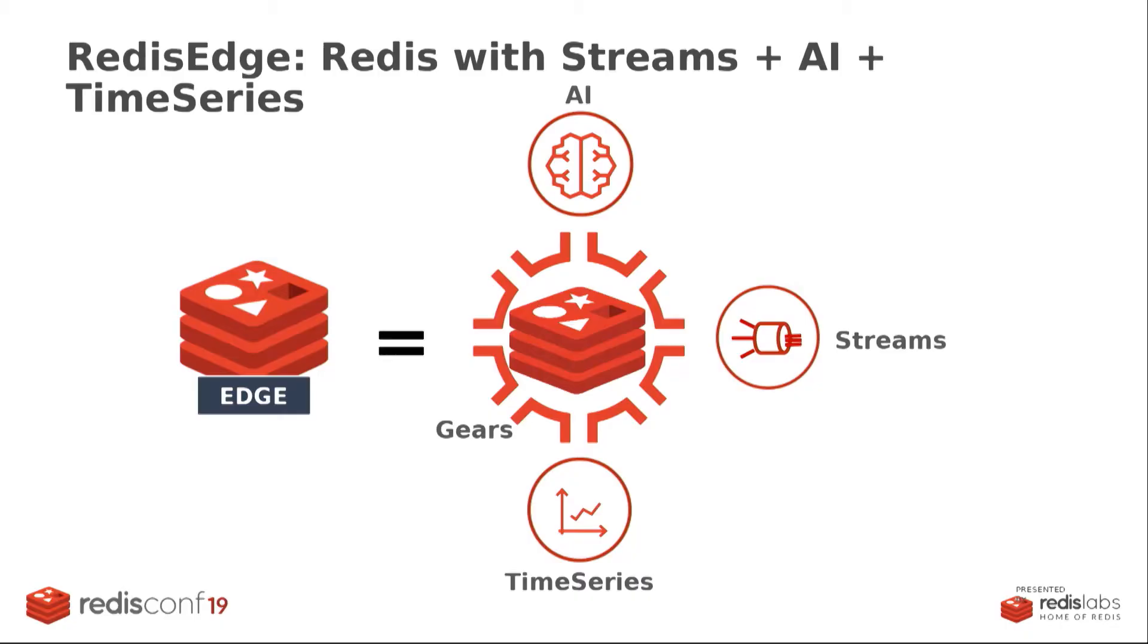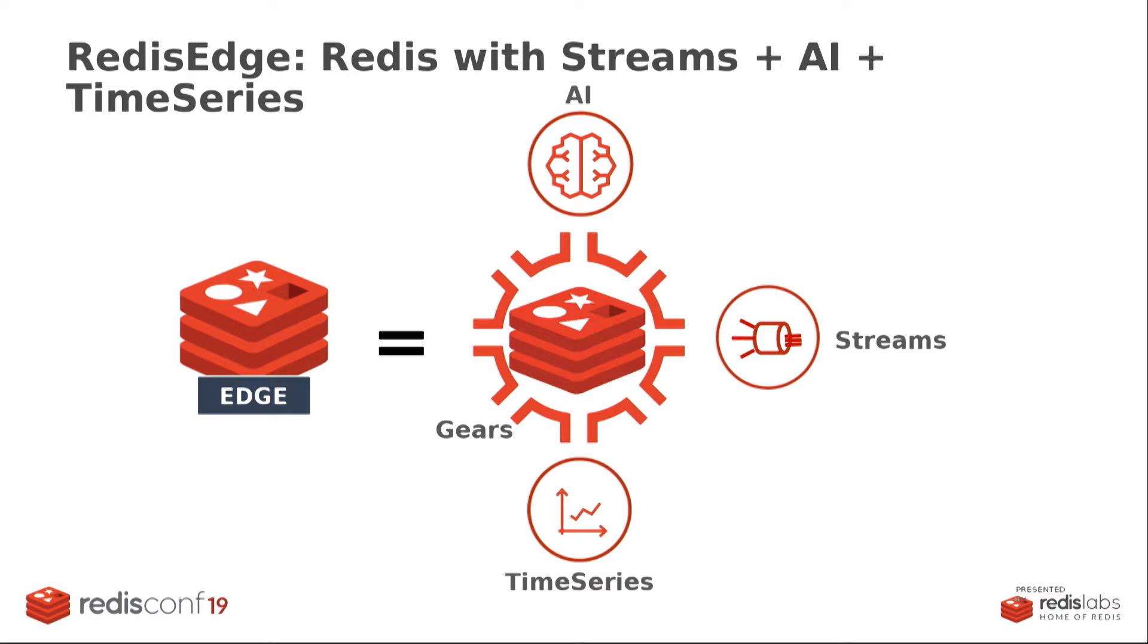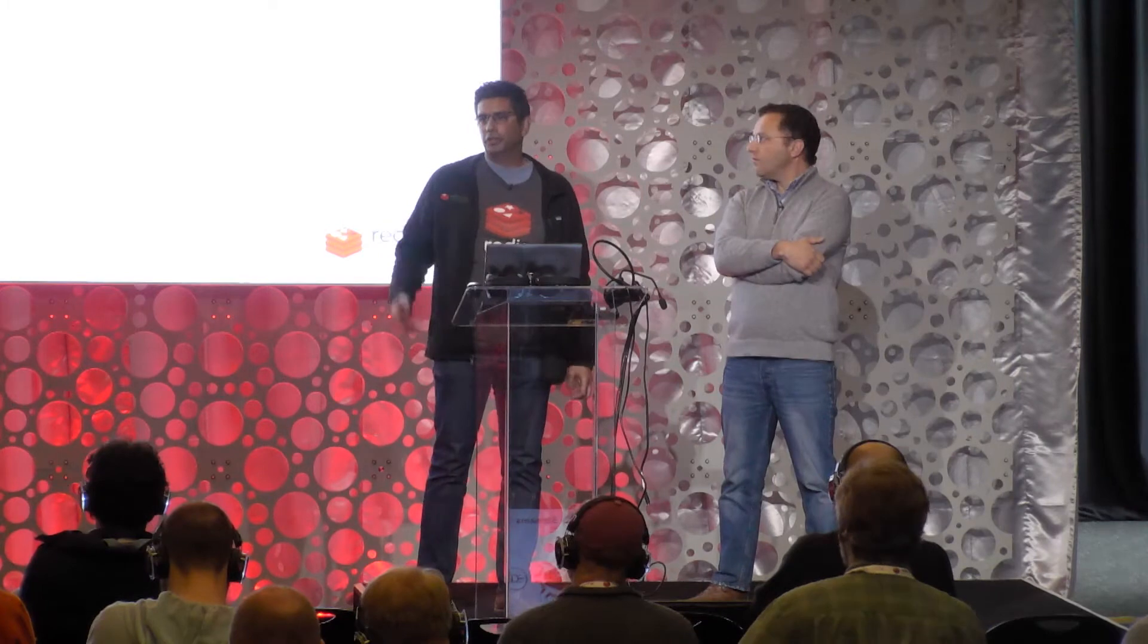So you saw this picture earlier, just a recap. Redis Edge is the packaging of AI, time series, and gears. We're taking advantage of streams for ingress, egress of data at speed. And then we want to be able to react to that data. So that's where the AI and gears comes into play. And then, of course, we want to visualize it. And we also saw that in the keynote, that we can leverage time series as a way to expose that API so that we can now visualize that data all at the same time. So this whole notion of multi-model. One Redis instance, multi-model, all of your data the way you need it.